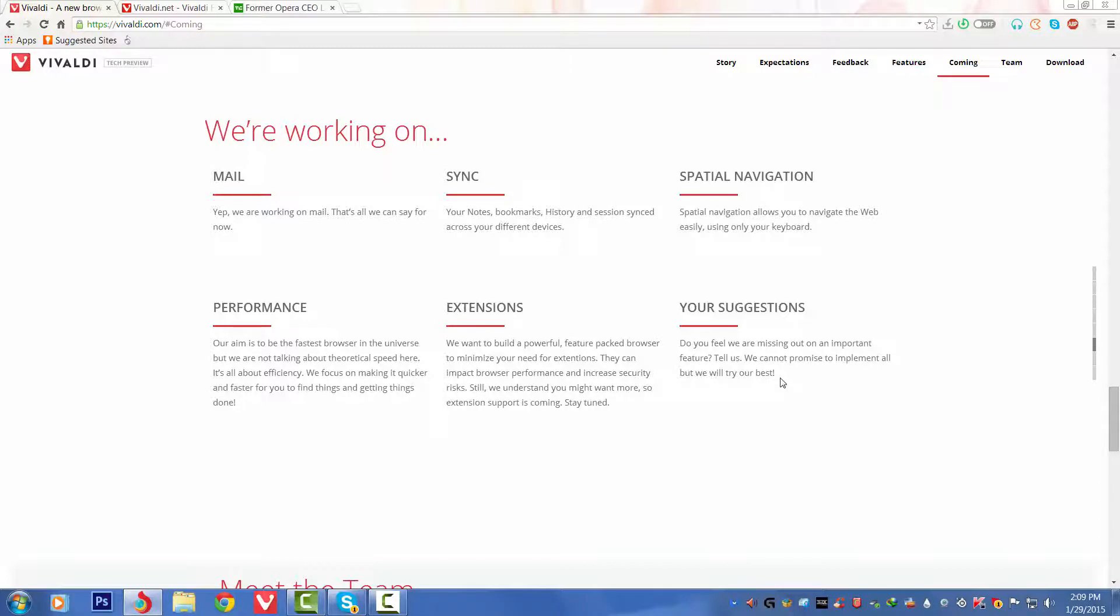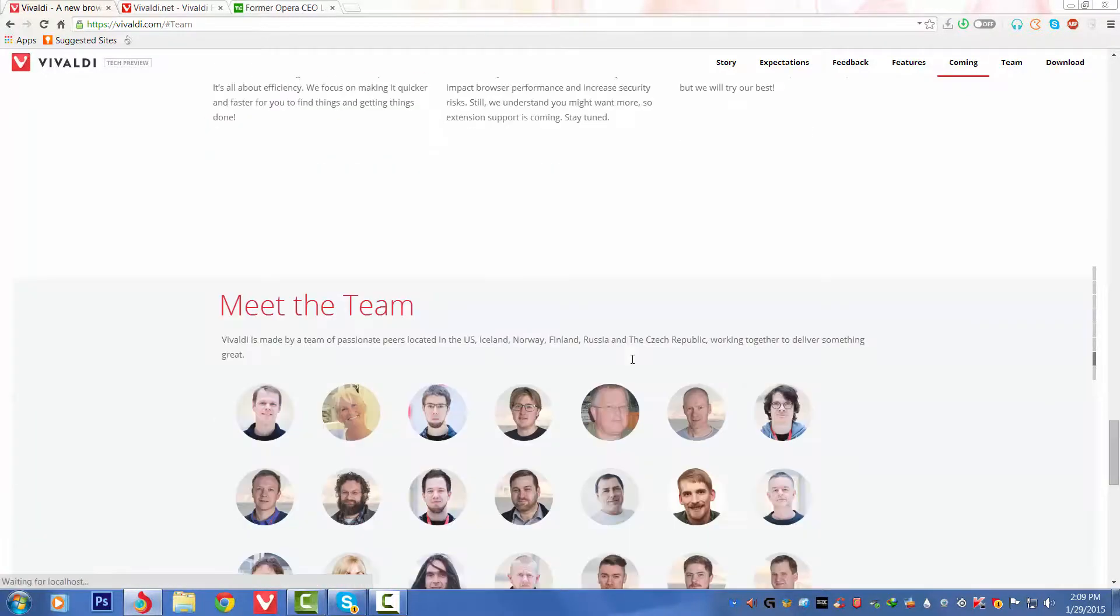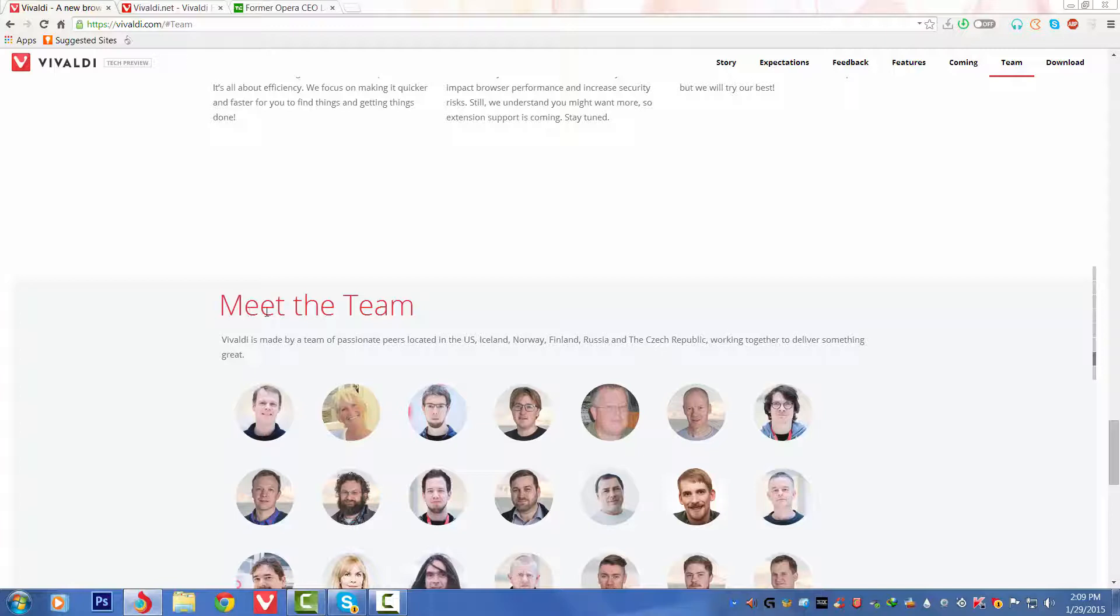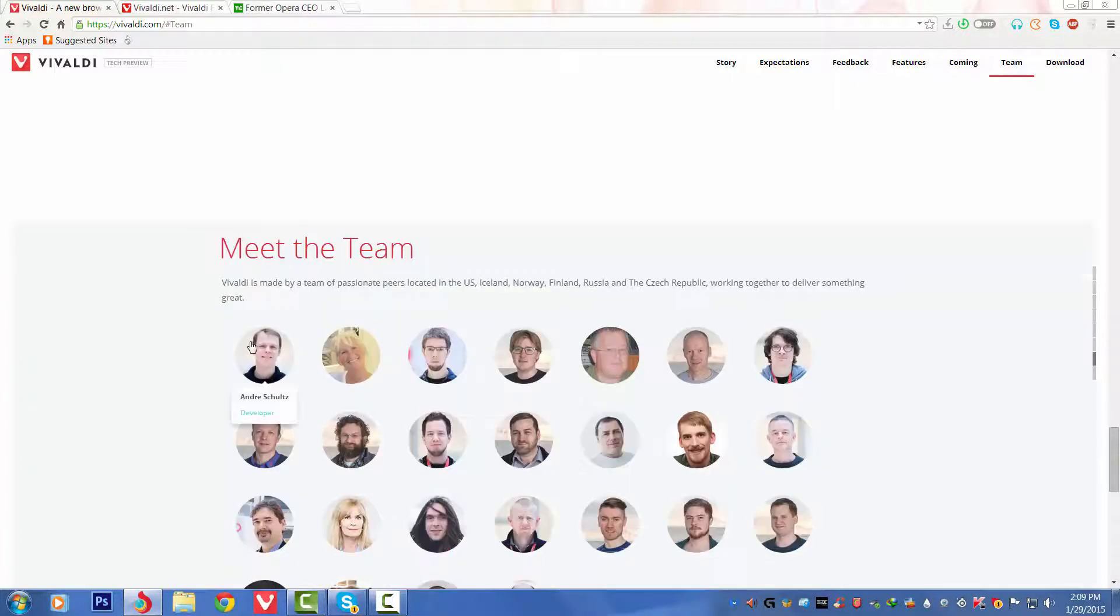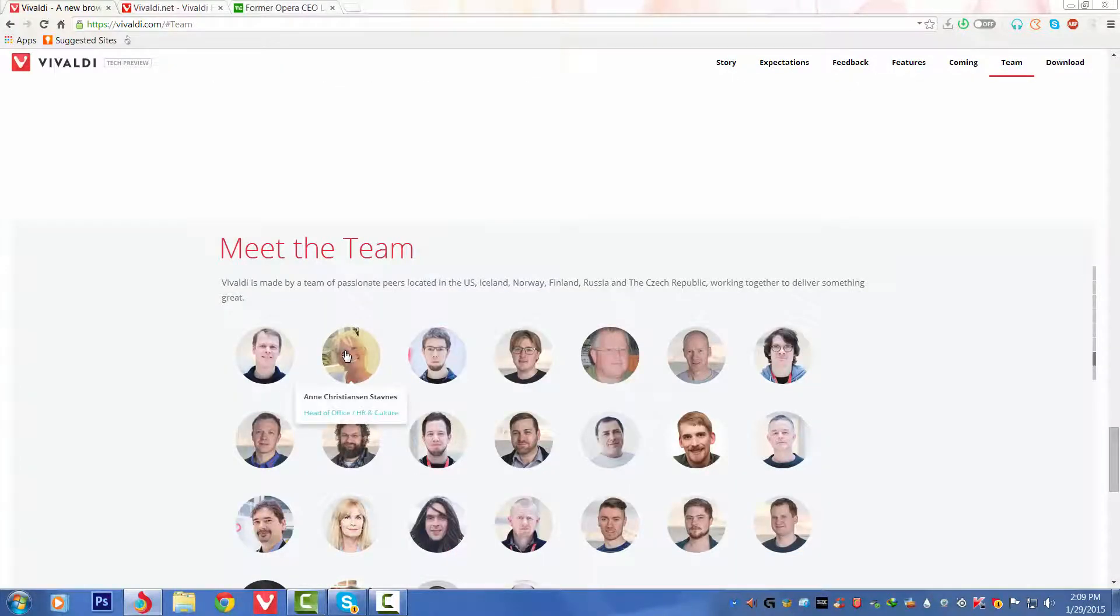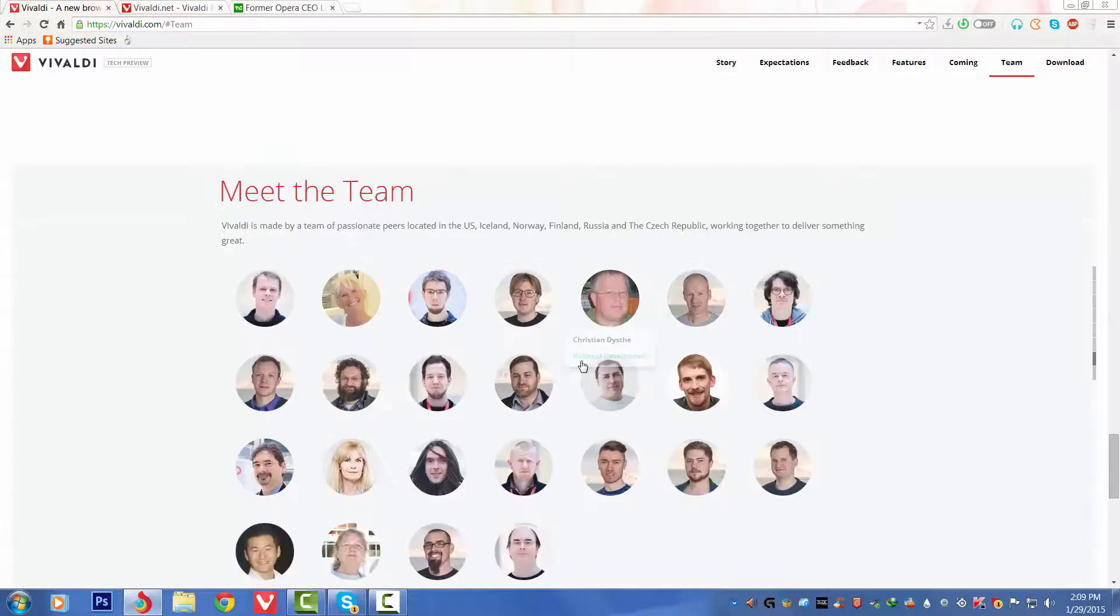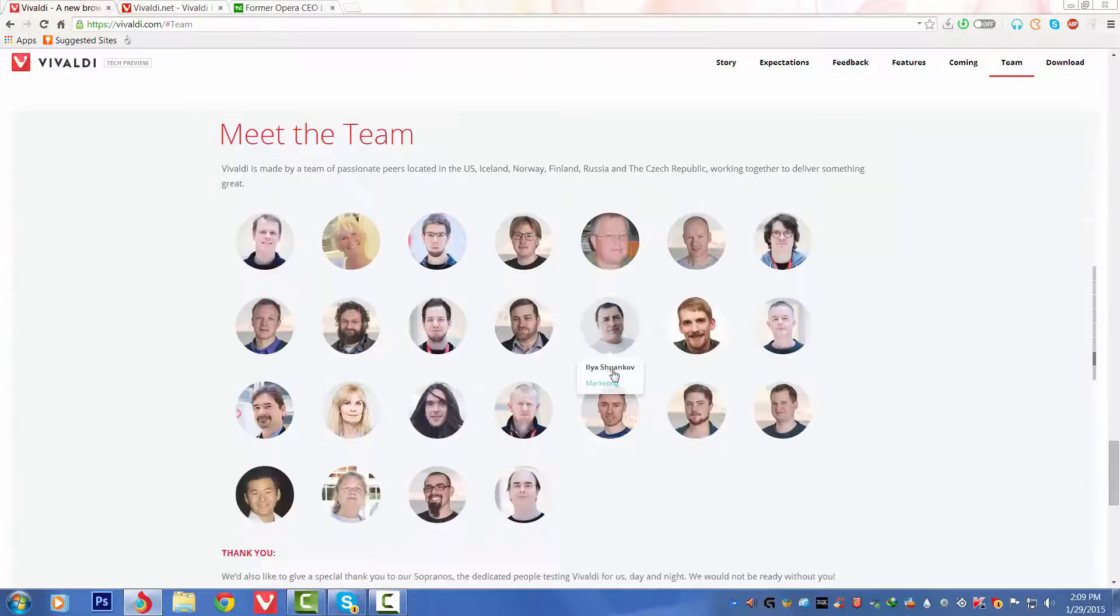Then we've got 'Your Suggestions.' Do you feel we are missing out on an important feature? Tell us. We cannot promise to implement all, but we will try our best. That is very nice to see that they still want solutions from the people so they can make the browser better and better. This is the team, you can see with the names and also the categories. You can just read it out and see by yourself.